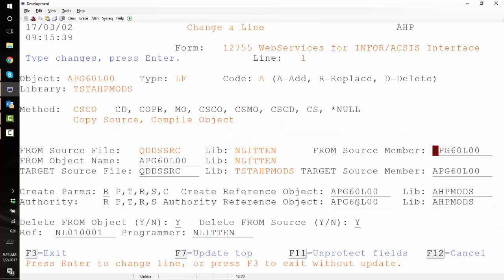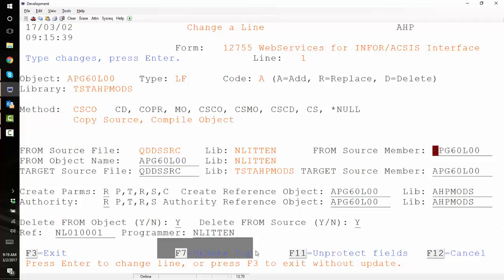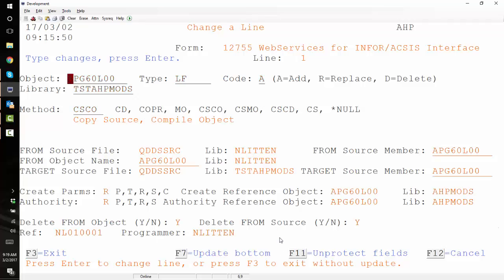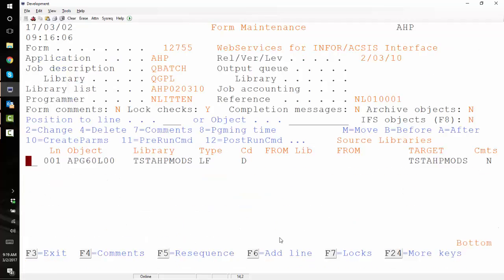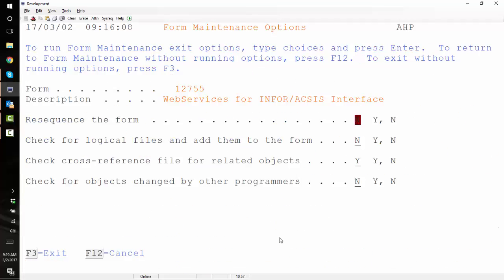When we're looking at our logical definition here you can see that it's defaulted in to try and copy source and compile it. So we press F7 to update the top of this form and quite simply we go to change the code, change it from add, change it to delete, press enter. It gives us a warning, the warning is saying hey if this file doesn't exist when you run it you're going to get some errors and we say yeah of course we know that and then we update it.